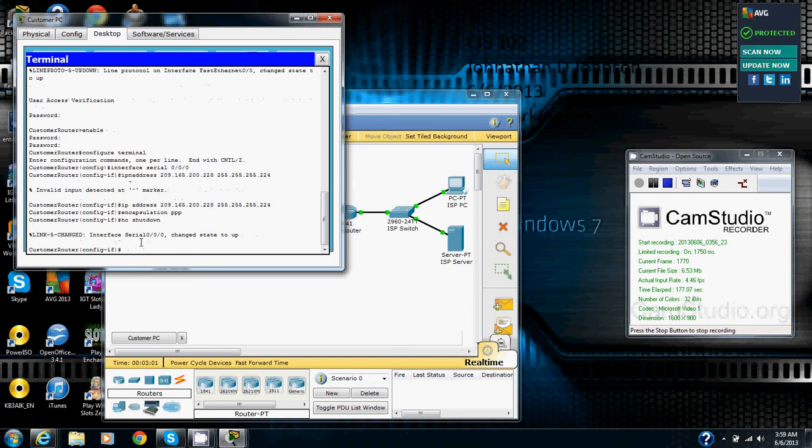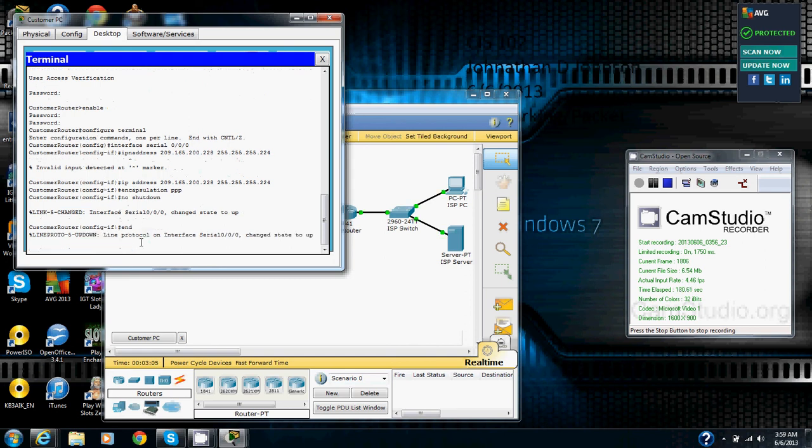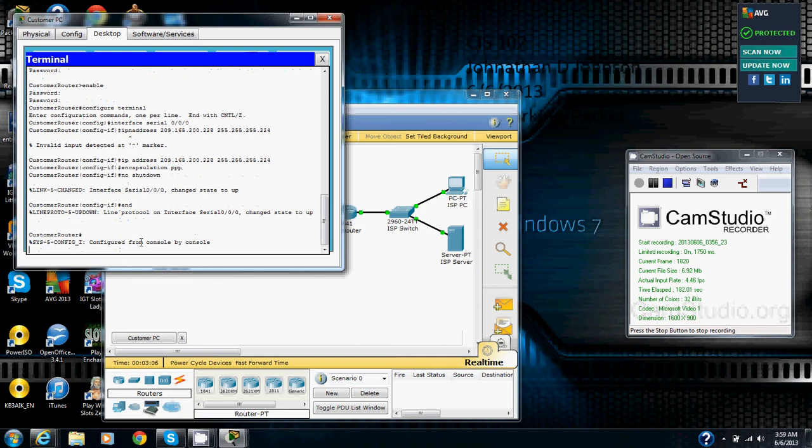Then we are going to enter the end command to return to privileged exec mode. End. Enter. Okay. Now we are back to privileged exec mode. And also the line protocol interface serial 0-0-0 has changed state to up. So now it is up from the no shutdown command.